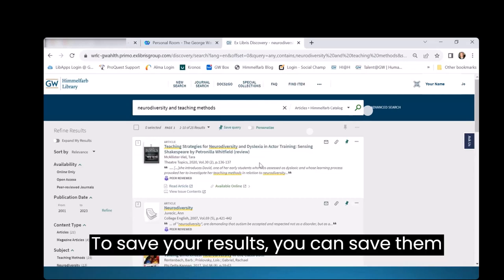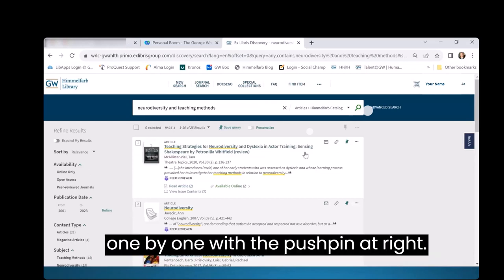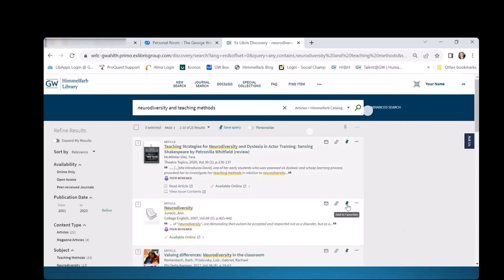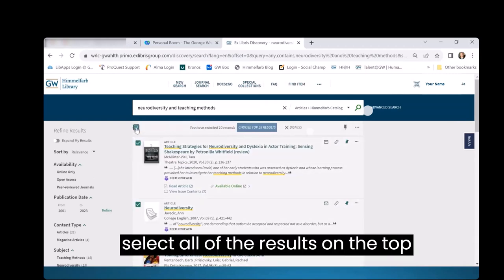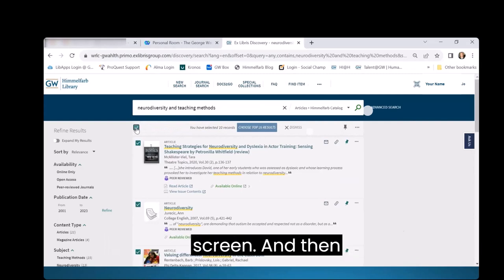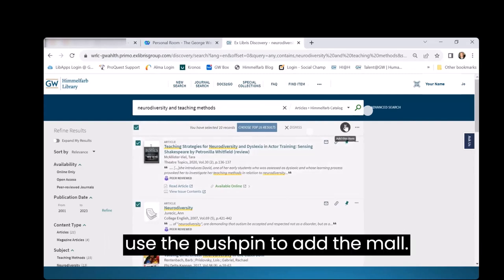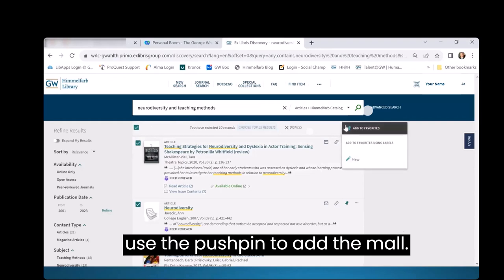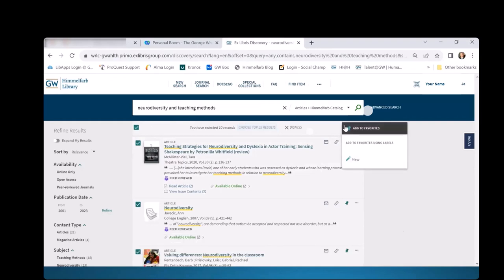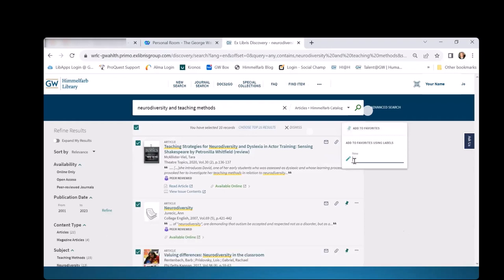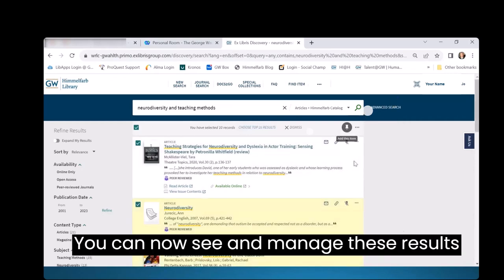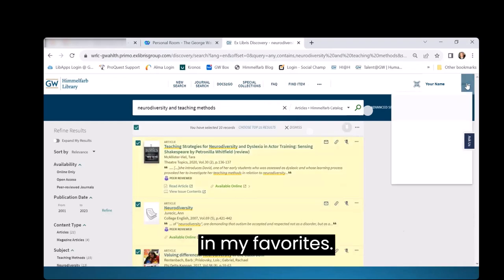To save your results, you can save them one by one with the push pin at right. Or you can click the box at top left to select all of the results on the top screen. And then use the push pin to add them all. You'll be prompted to add a label to organize them. You can now see and manage these results in My Favorites.